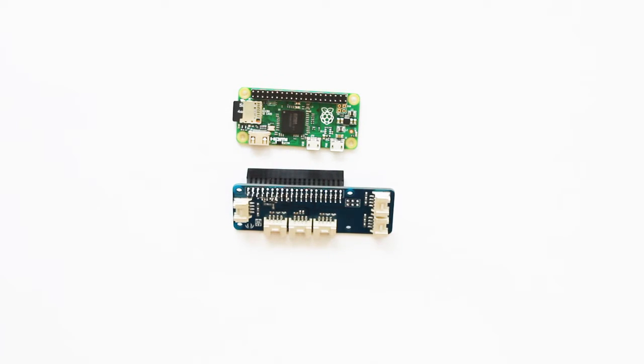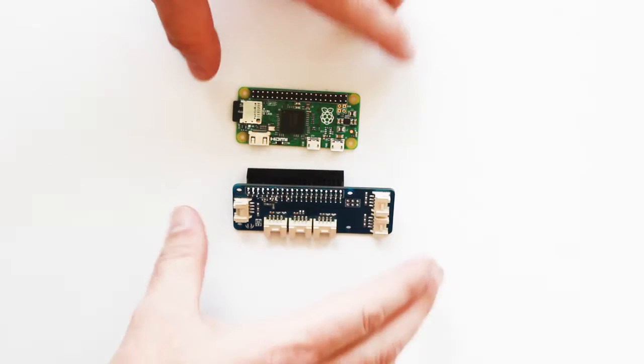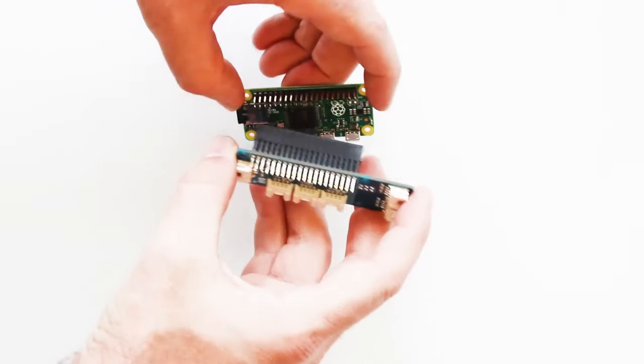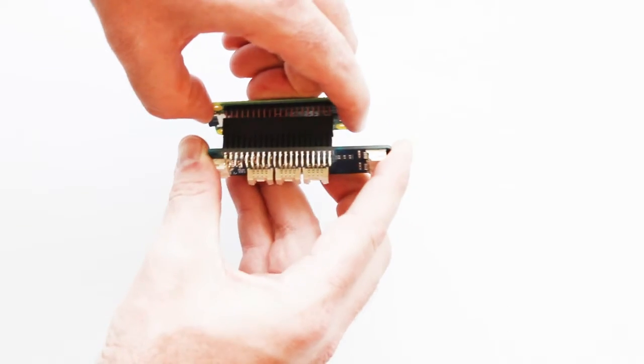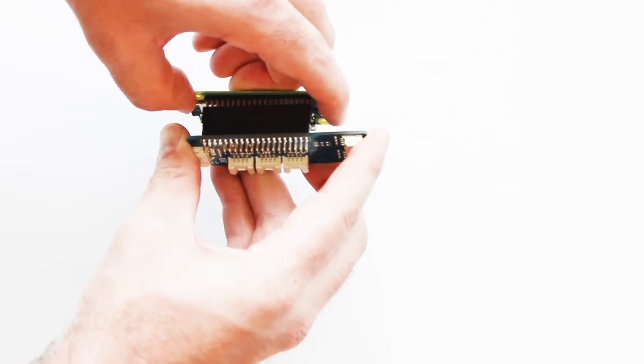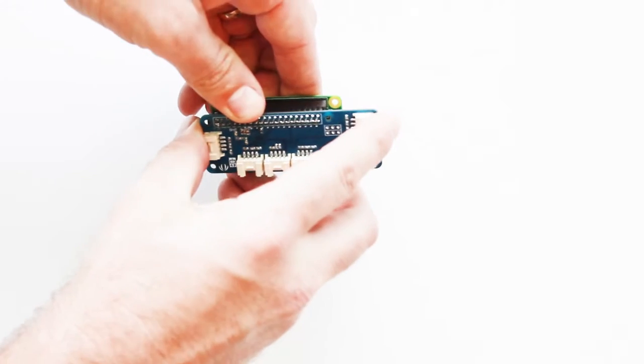And while it's easy to work with, GrovePi Zero still maintains a highly compact form factor, keeping your design small and space efficient. The board fits neatly over the Raspberry Pi Zero itself.